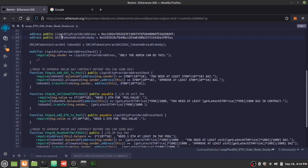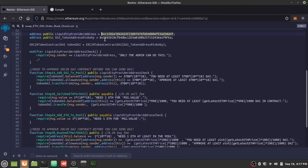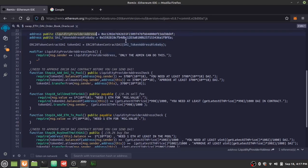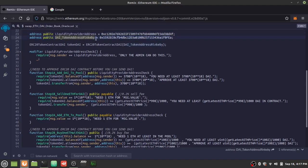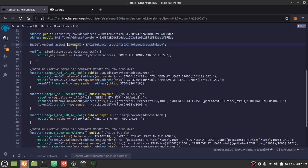Now we define some variables. The liquidity pool provider address is set to address(this) — that's the contract's own address. This represents the person lending funds to the contract for yield so others can trade on it. We also define the Rinkeby DAI address, which we pass into the ERC20 contract. The resulting DAI token object lets us use ERC20 functions like approve, balanceOf, and allowance.